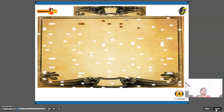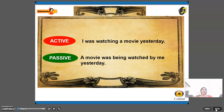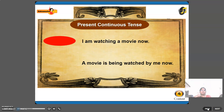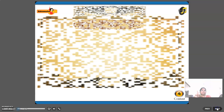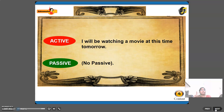Example: 'I was watching a movie yesterday' — past continuous. Passive: 'A movie was being watched by me yesterday.' Present continuous: 'I am watching a movie now.' Passive: 'A movie is being watched by me now.' Future continuous — 'I will be watching a movie at this time tomorrow' — has no passive voice form.